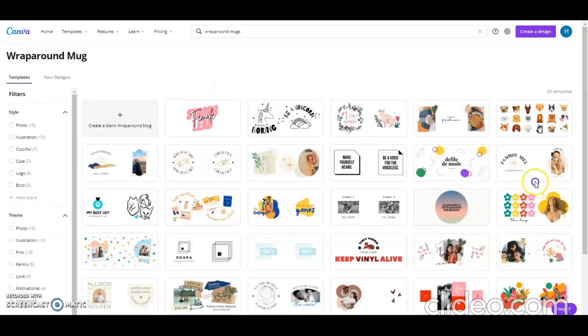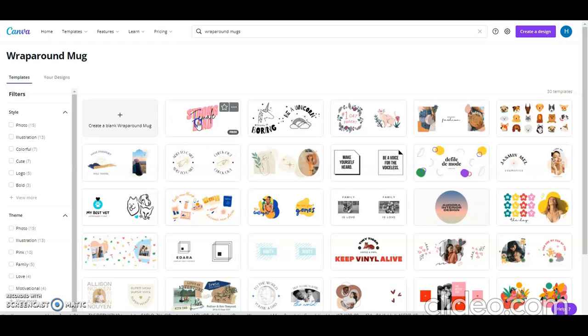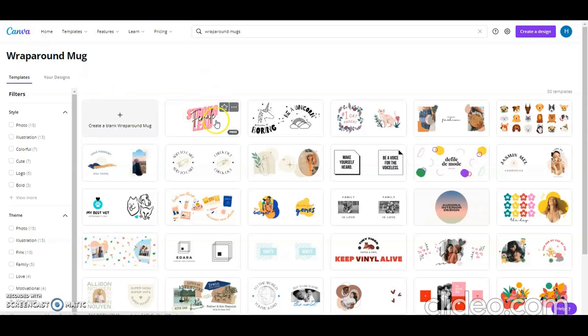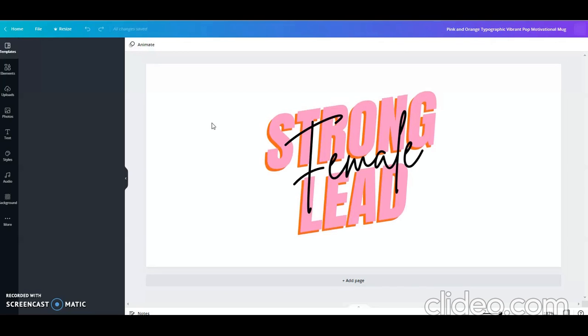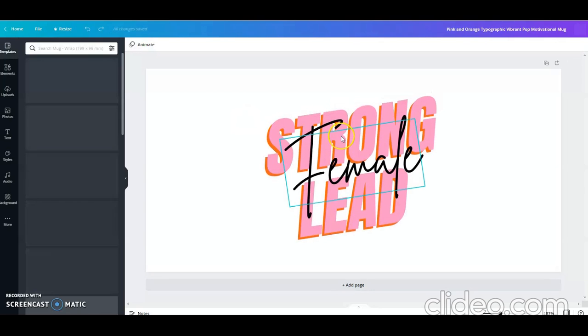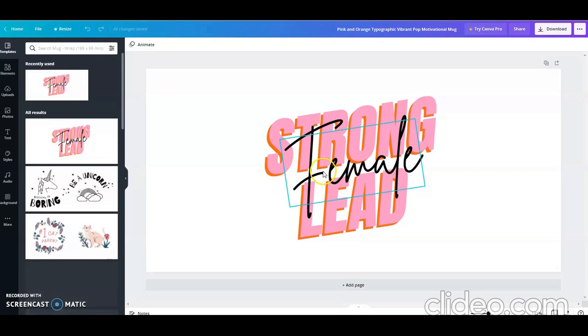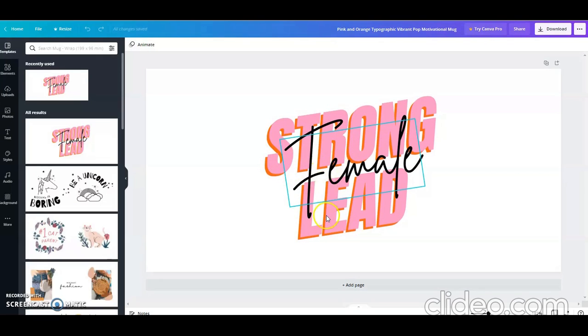So this is the design I chose. It's a strong female lead. And it's cute, it's got pink and it's got the orange behind it, female in black, very bold letters.